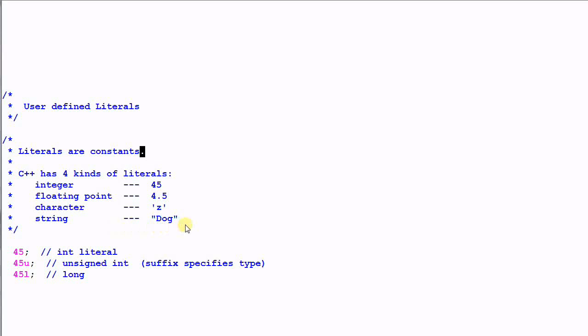A literal can have a suffix to specify the exact type of the literal. So 45 means the type is int, 45u means it's unsigned int, and 45l means it is long.